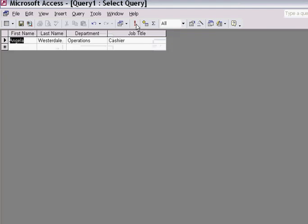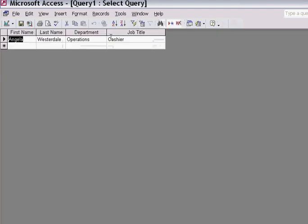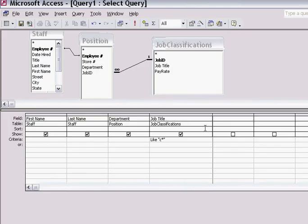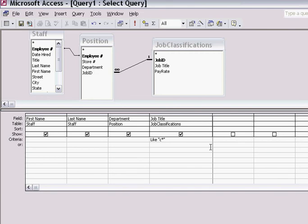When I run the query, I see all the people whose job titles start with the letter C—cashiers in this instance. I can go back and keep modifying my query. You'll notice when I go back to the design structure, Access has changed the screen—it's included the word 'Like' in front of the characters I've typed out. End of demonstration.